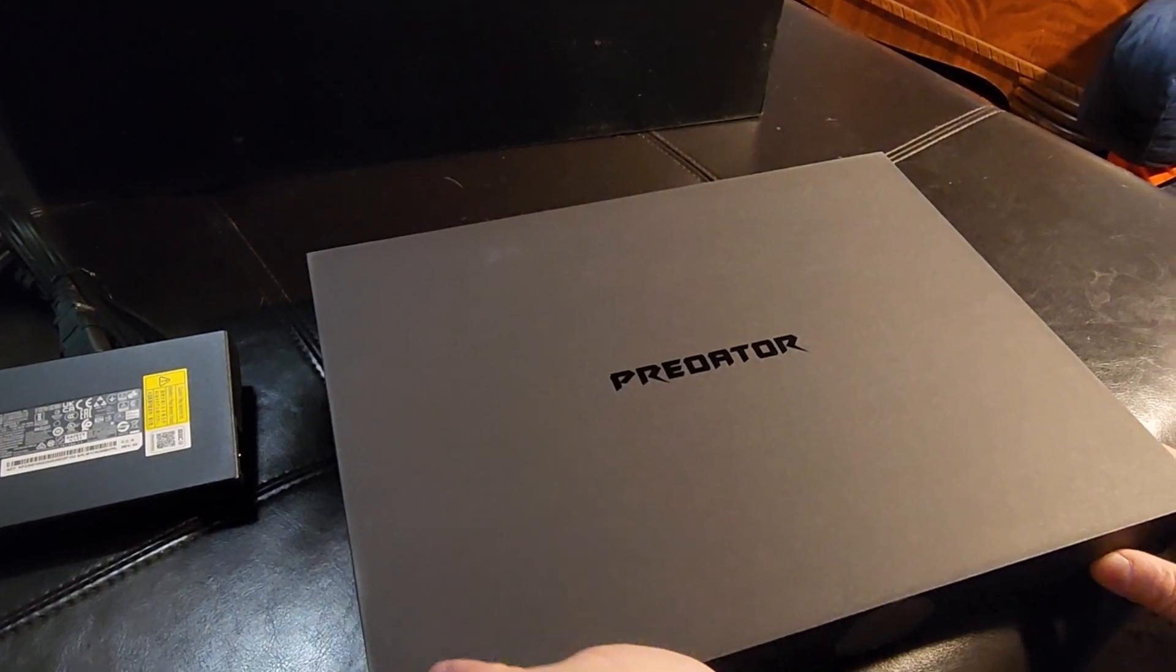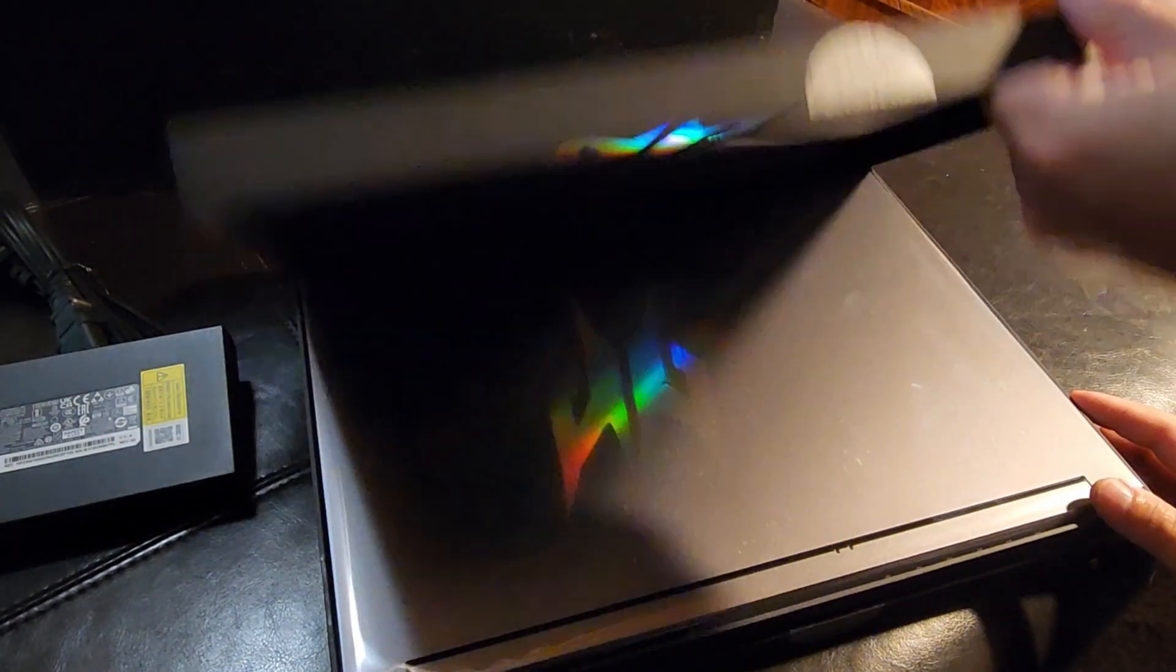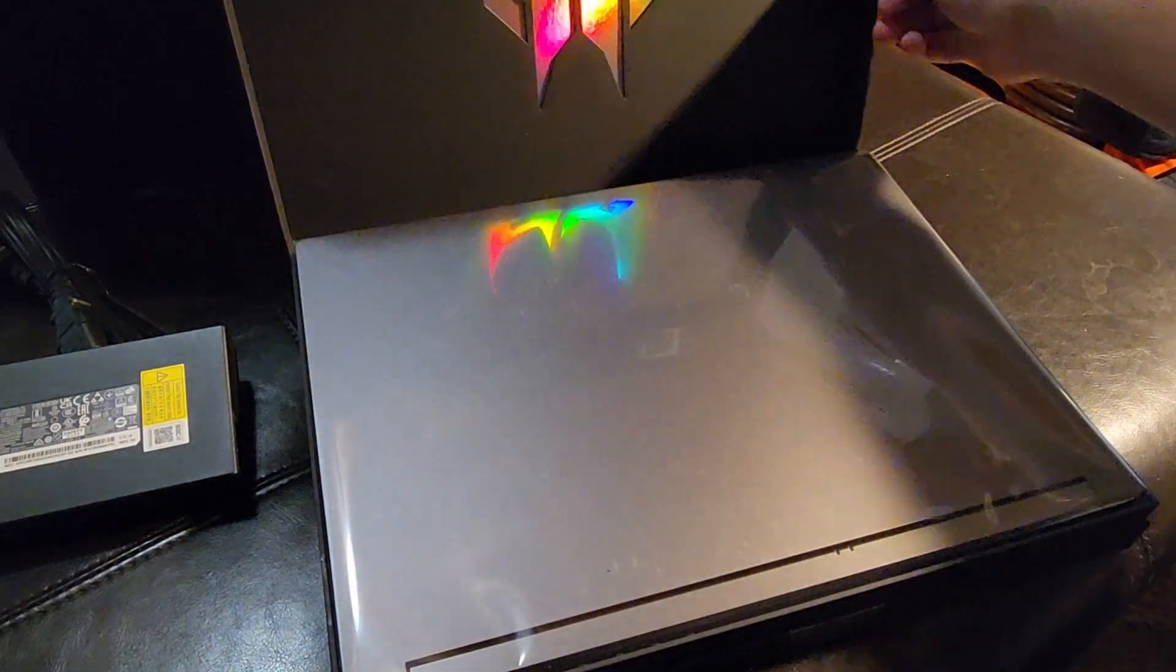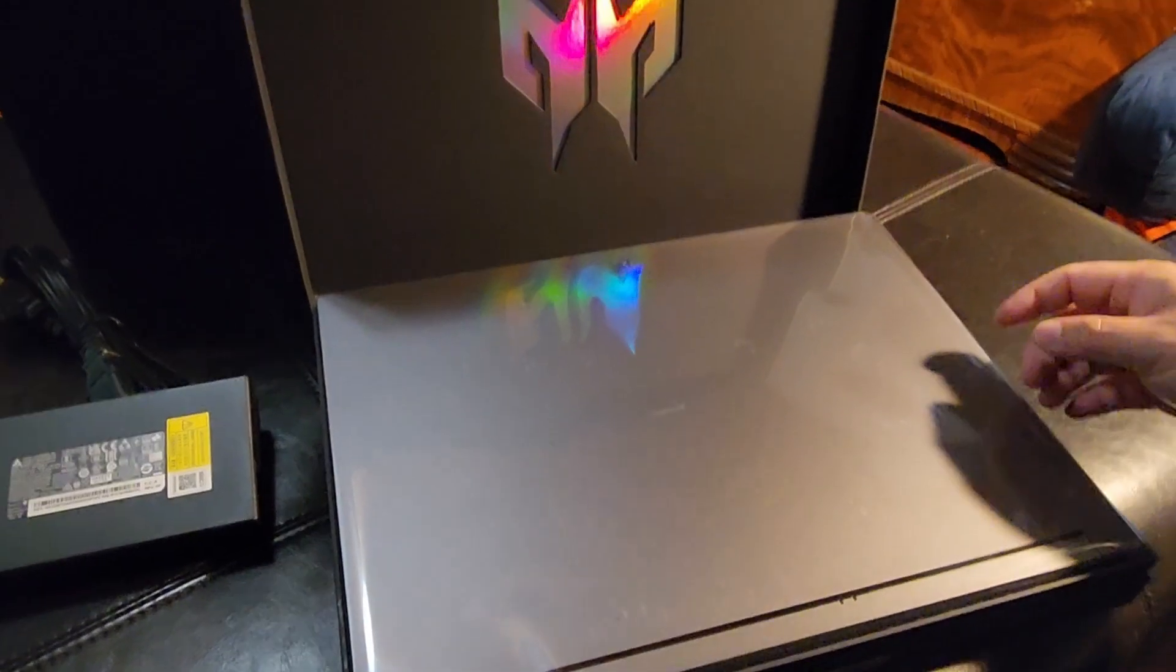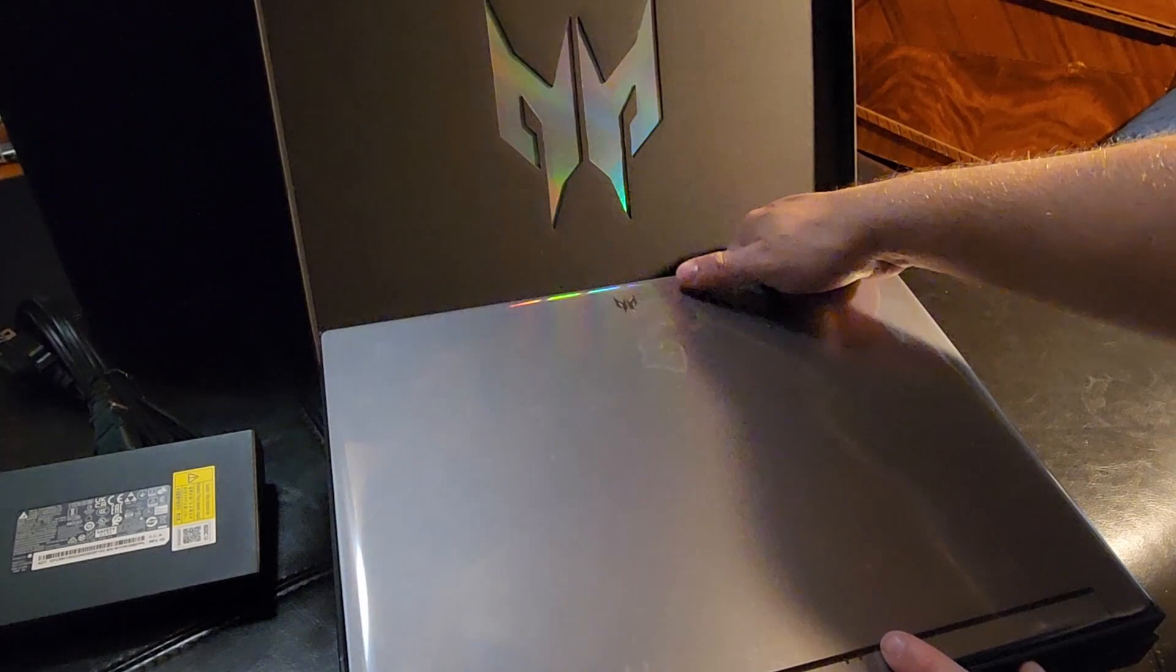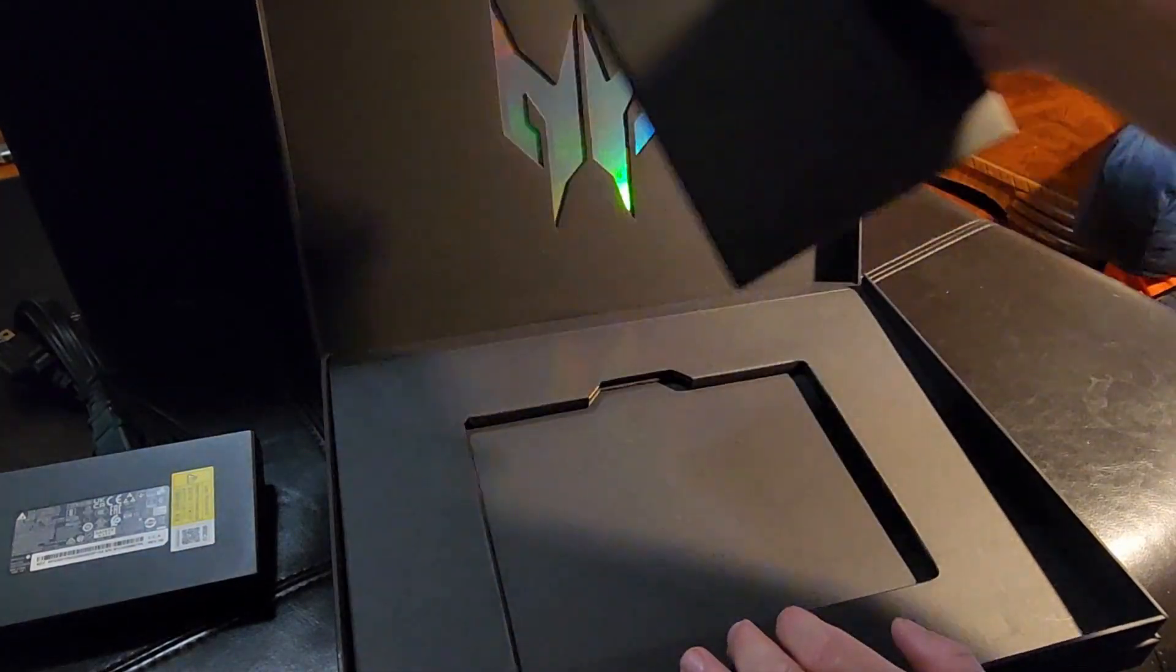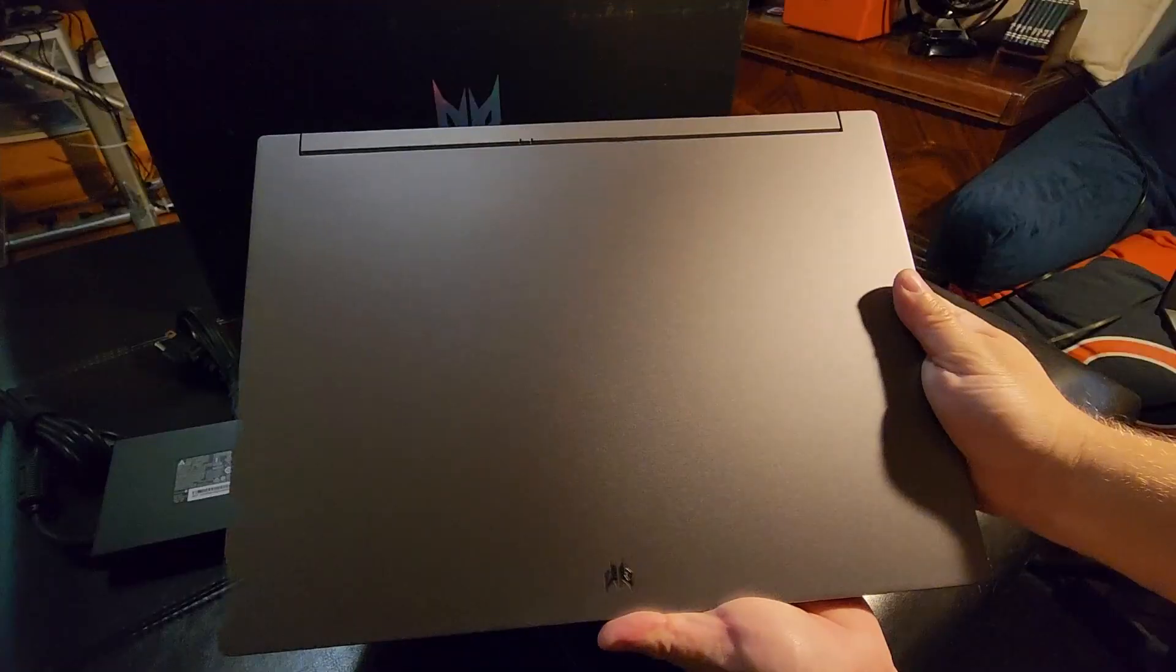All wrapped up in a little gift box here. And there we go. Nice little initial presentation. Here we have a little card in the bottom, and that's just some basic paperwork from Acer.